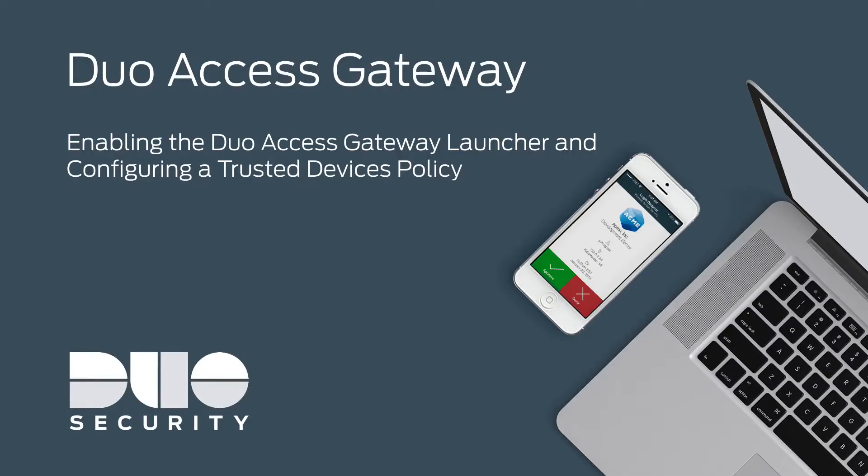Hi, I'm Matt from Duo Security. In this video, I'm going to show you how to install the Duo Access Gateway launcher and configure a trusted devices policy for a seamless SSO experience across multiple apps.